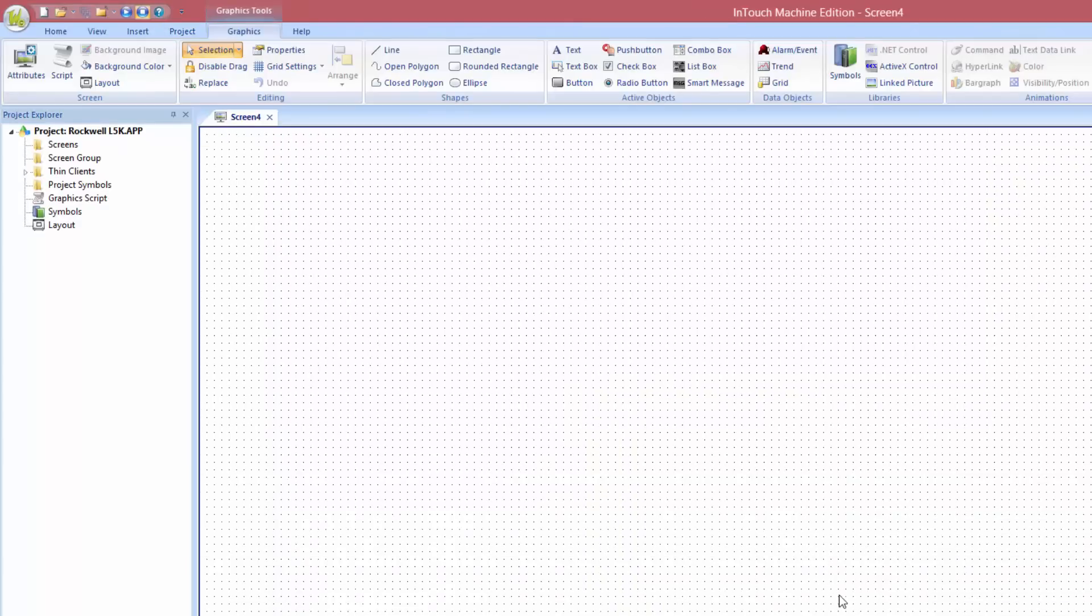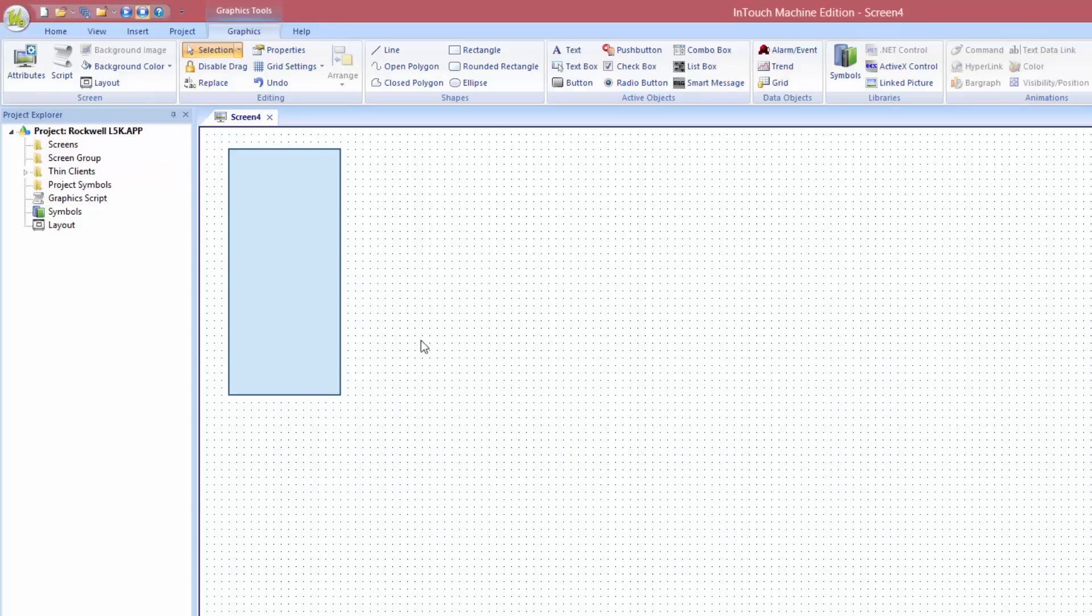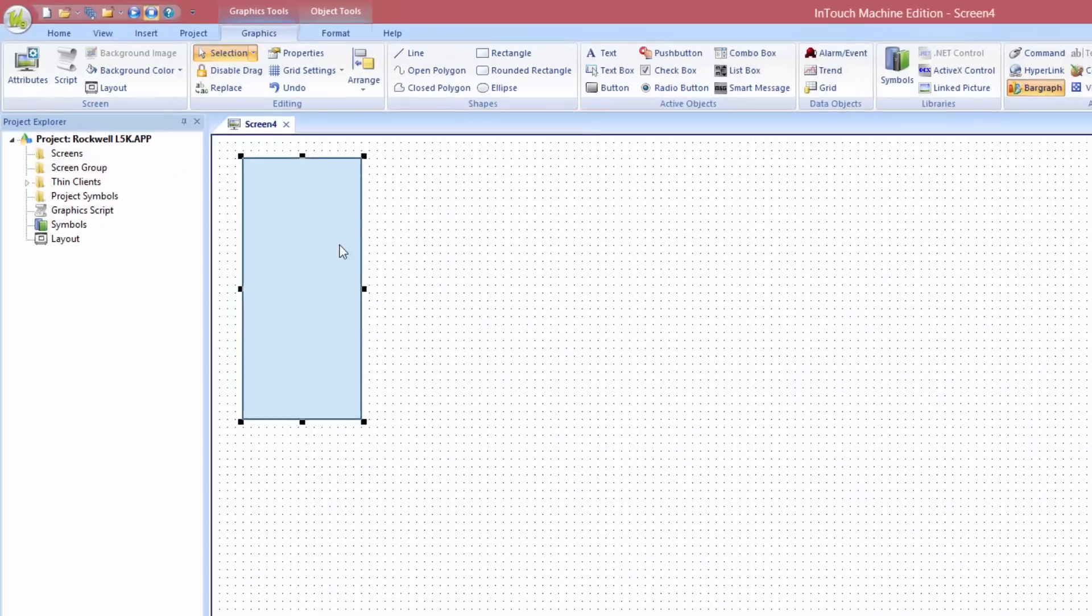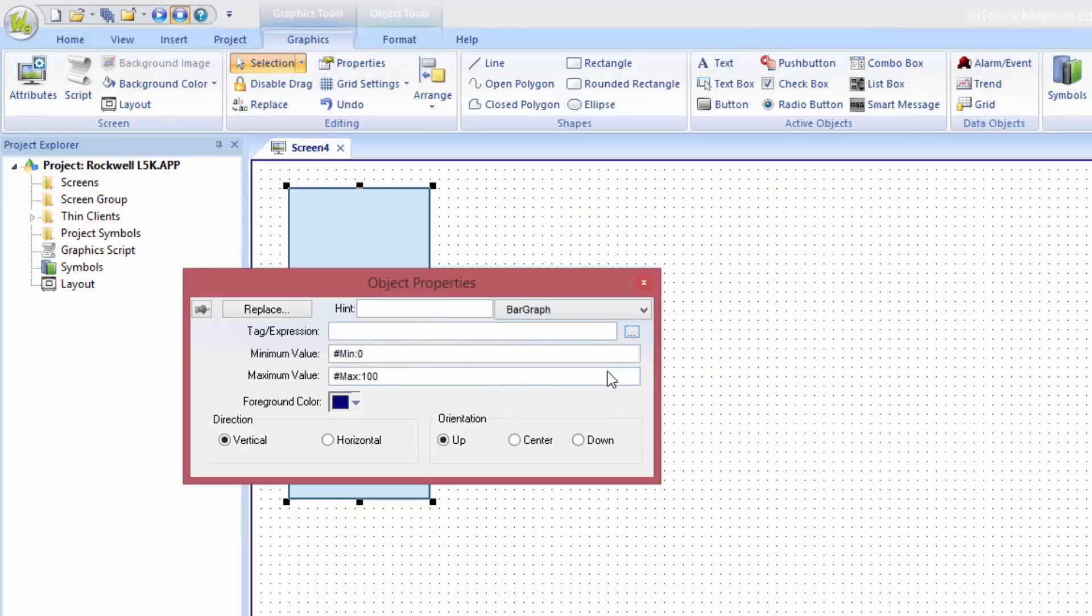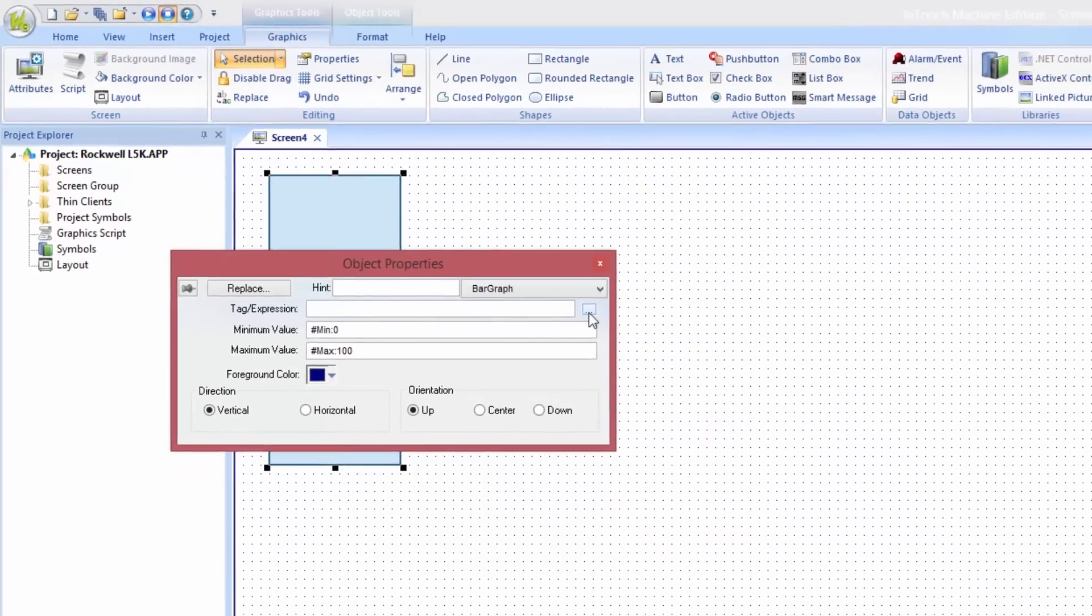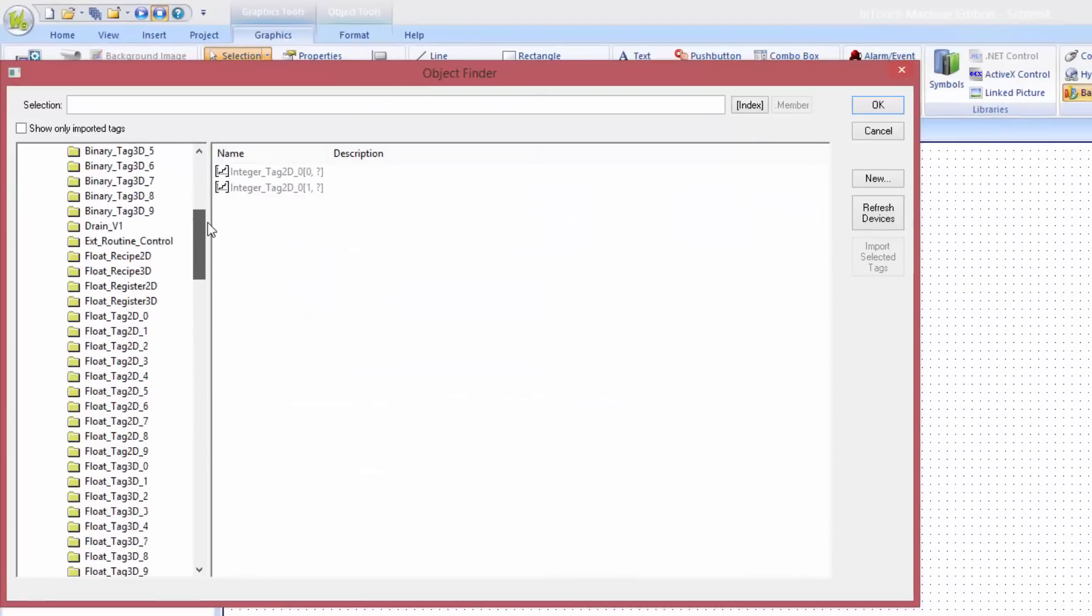Now I would like to add a rectangle. I would like the rectangle to behave like a bar graph. Double click on the rectangle. To tie this to the PLC tag, click on the ellipsis. This will open the tag browser.